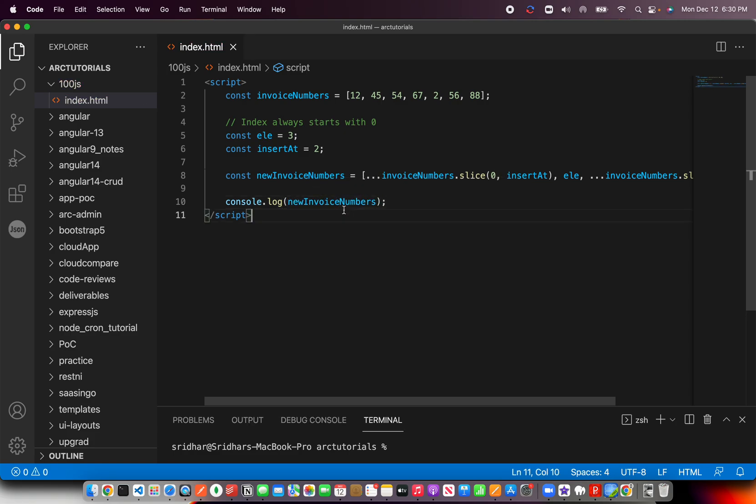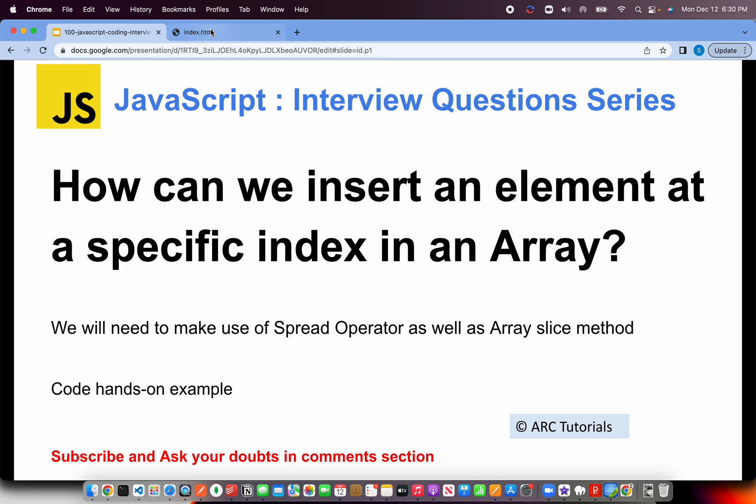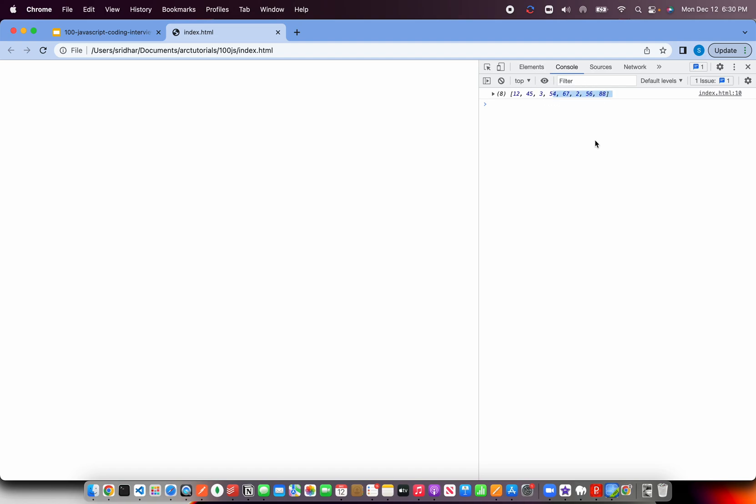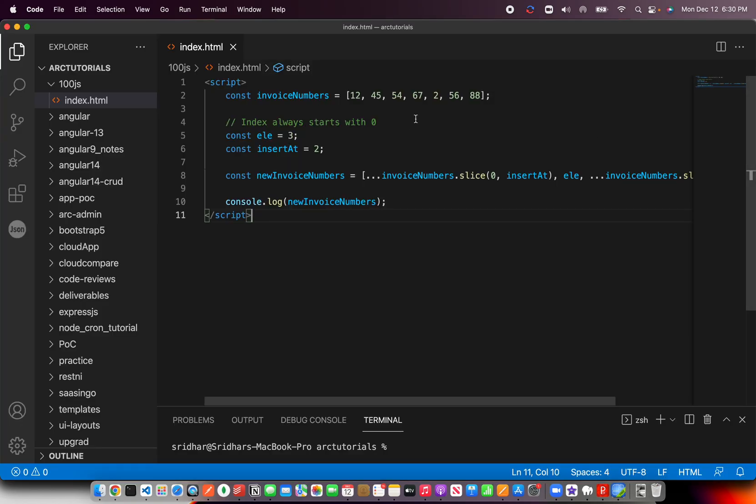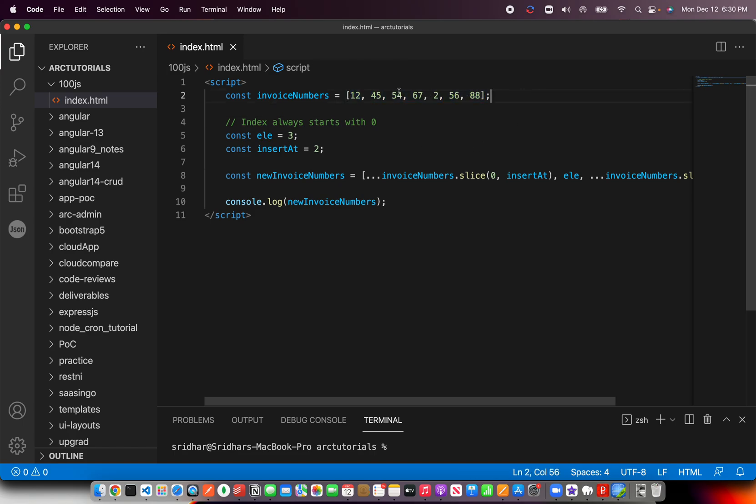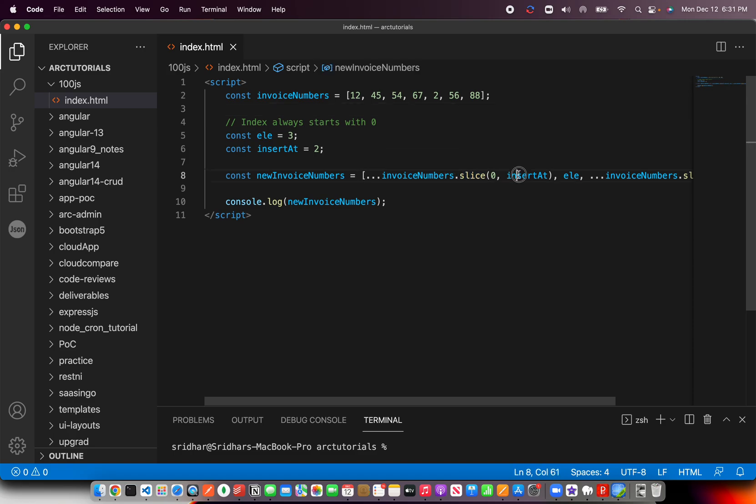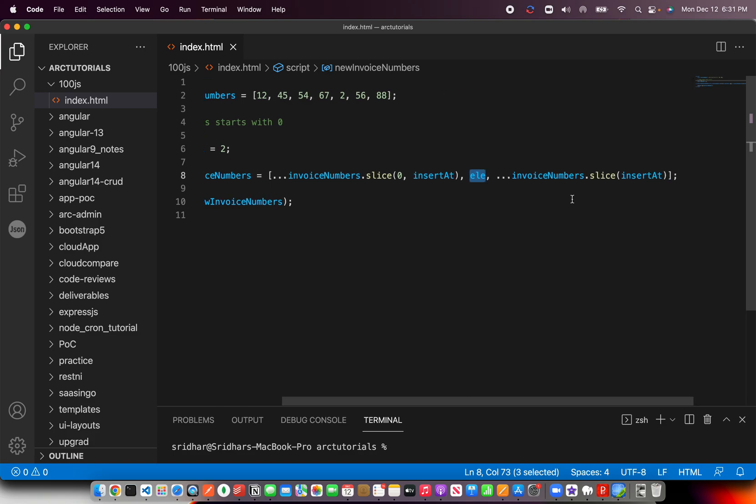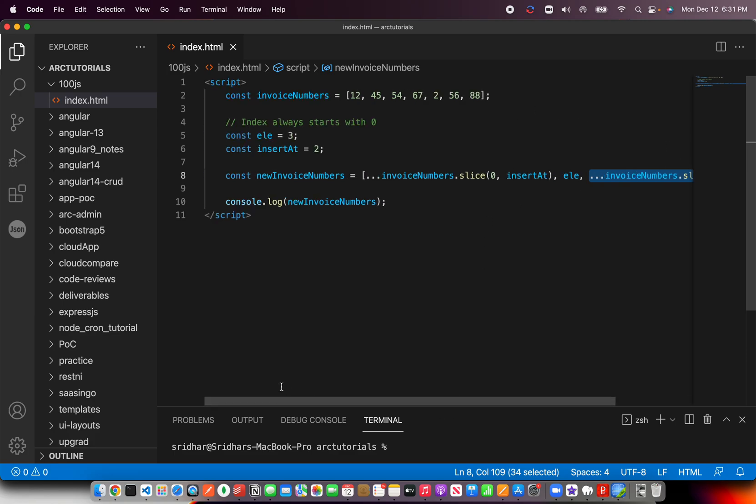Okay, so we got 12, 45, 3—the new element that got added—and the remaining values. The logic is working. Basically what you do is split the array into two pieces using slice. First you get the values that are in the front up to the position where you want it inserted, then insert the element, and finally insert everything else starting from that position, which is number 2. That's how you can insert an element at any given index.